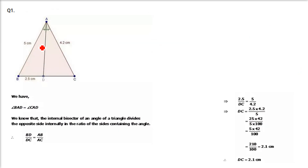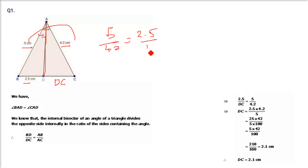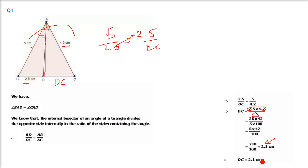Let us take them one by one. In the first sub-part, AB and AC sides are given. AD is the angle bisector of angle A. BD is given as 2.5 and DC is not known. So we take the ratio: 5 by 4.2 equals 2.5 by DC. DC equals 4.2 × 2.5 ÷ 5, which is 2.1 cm. So DC is 2.1 cm.